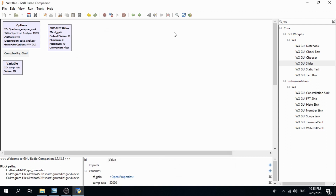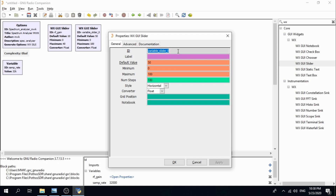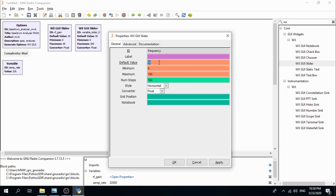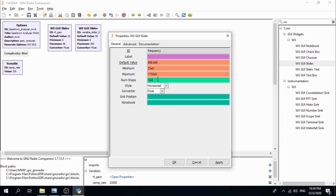We need another WXGUI slider. Define its ID as 'frequency'. Set the default frequency to 868.6 MHz (868.6E6). You can define it as whatever you like. Set the minimum frequency to 25 MHz (25E6), the maximum to 1750E6, and the number of steps to 1000.